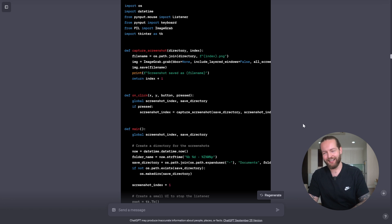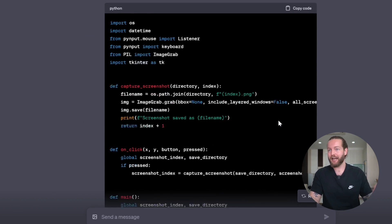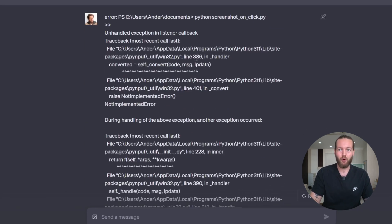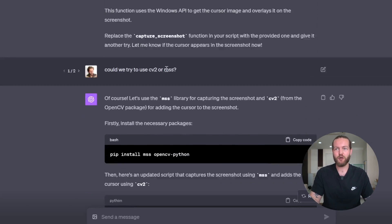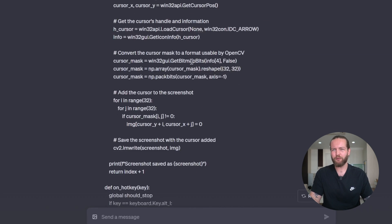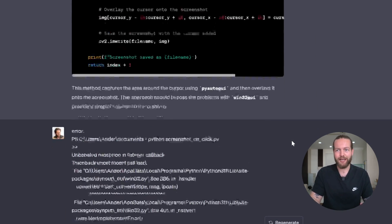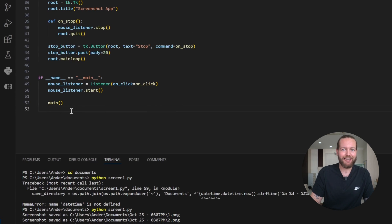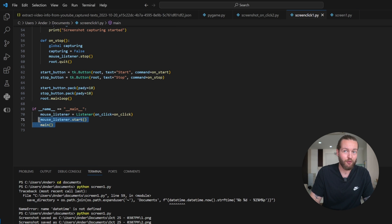You keep going — asking, getting errors, fixing — so you can see: I can't see the mouse, please fix. The Ctrl+Alt+L doesn't work. Can you make a little UI with a stop button? It gives you that. You copy-paste the entire error code, add instructions, and you go around and around for a bit seeing incremental results that keep you motivated. By the end of this process, you go from 53 lines of code to the final version: 73 lines of code.